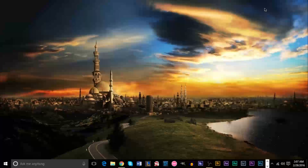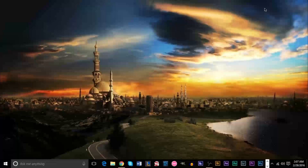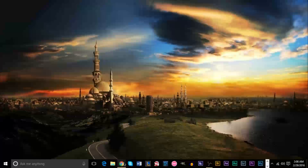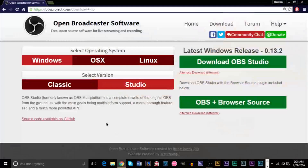Originally, this program is used for streaming and it will be set up for streaming by default. You need to configure it in a way that you can record on your computer. I'll be showing you how to set it up. Getting it is very easy — I'll leave a link in the description below, but essentially you want to go to the Open Broadcast Software website.